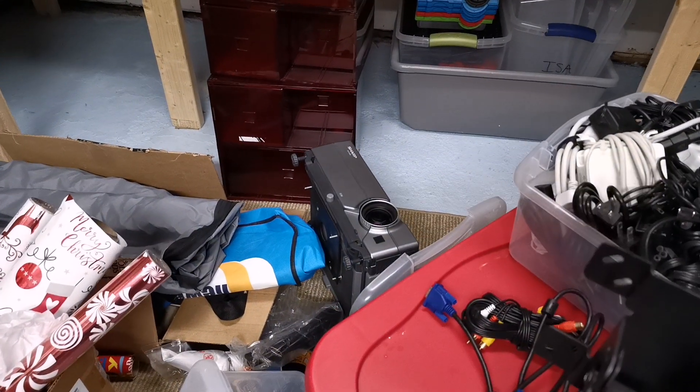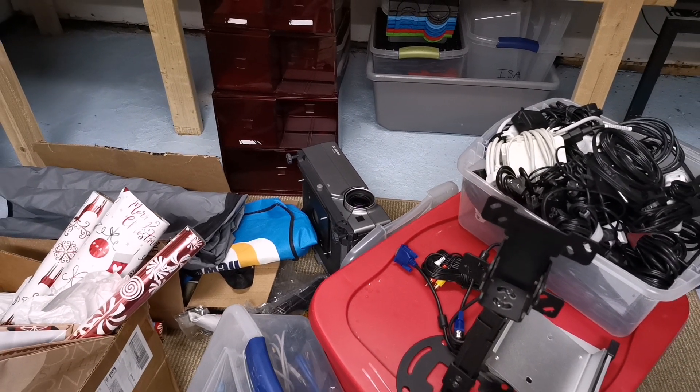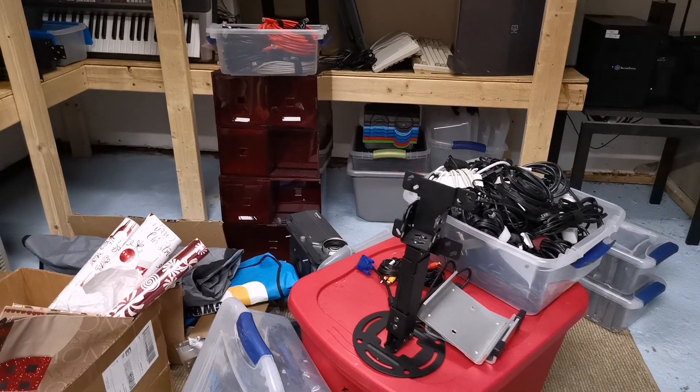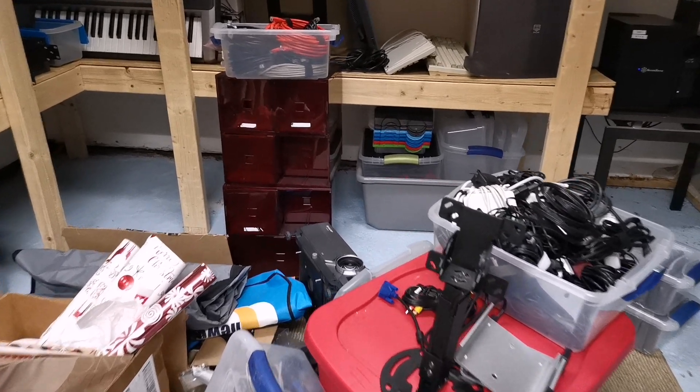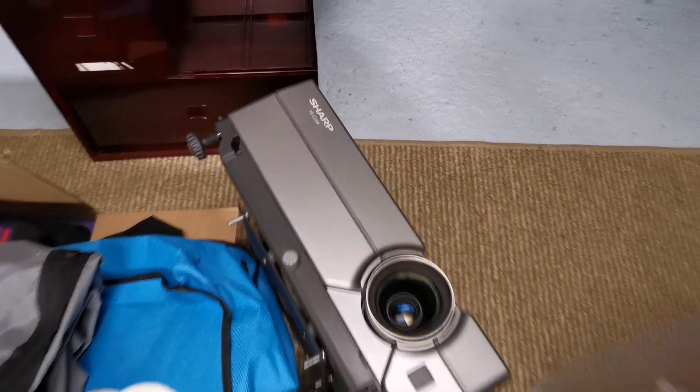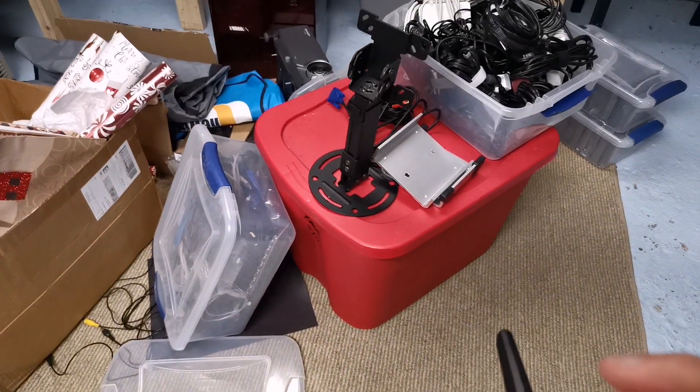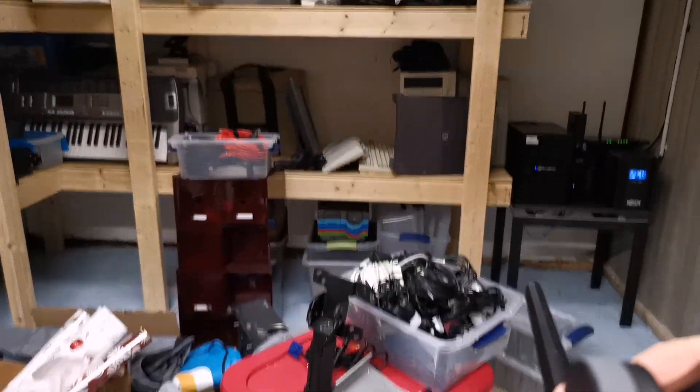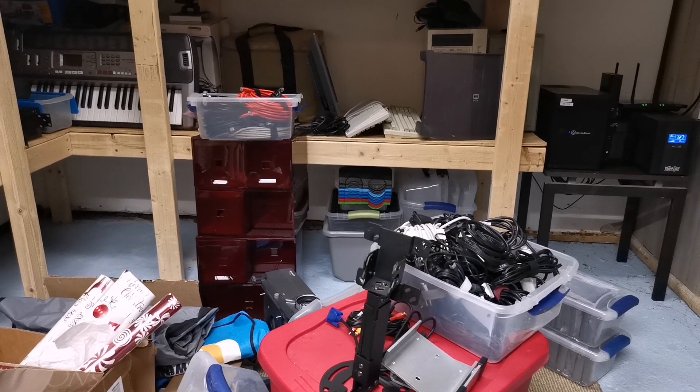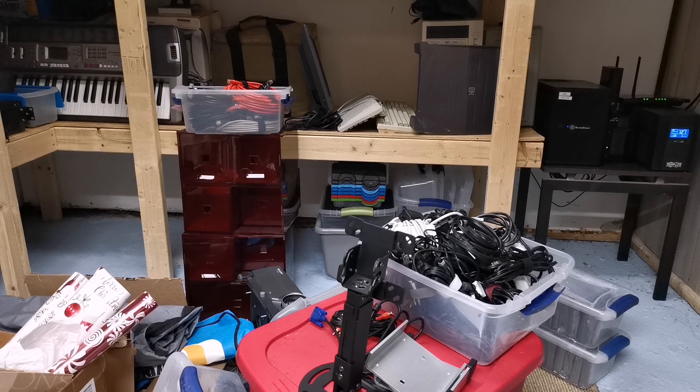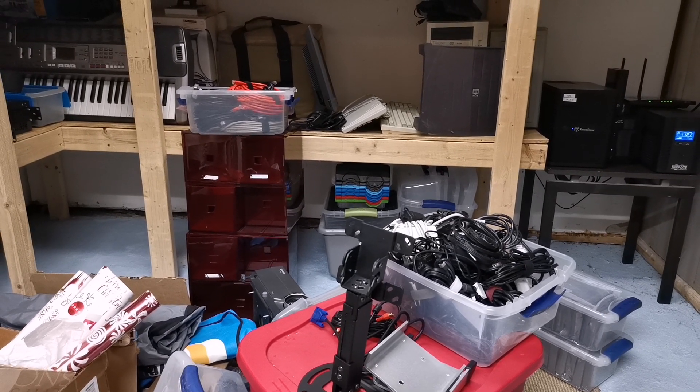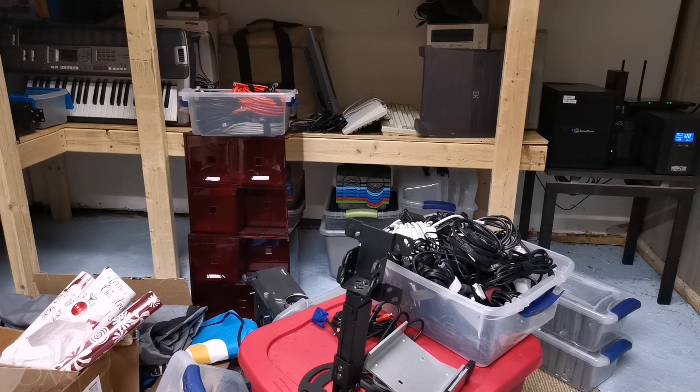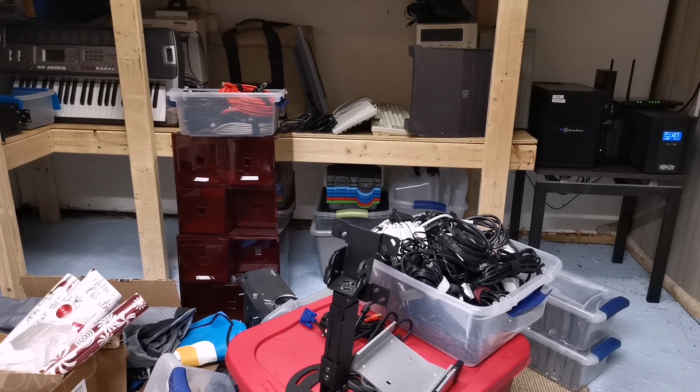There's a projector down there. Got that for free from work. It's an older projector, only 720p, but man, that thing is incredibly sharp. That was a great joke. It's in general just a really good model of projector. It's a sharp NotVision, and I think they're meant for text clarity, stuff like that.